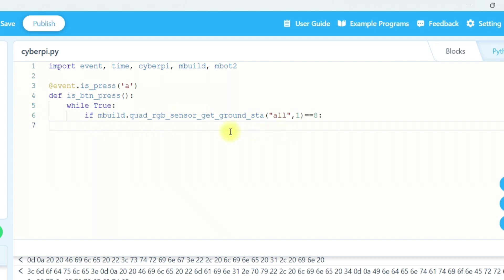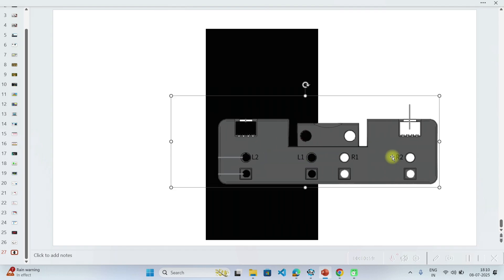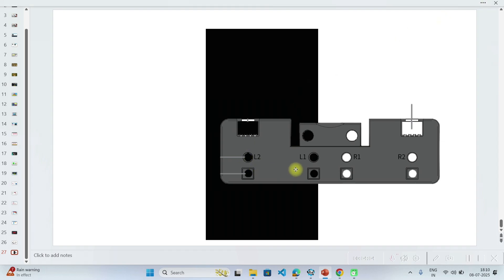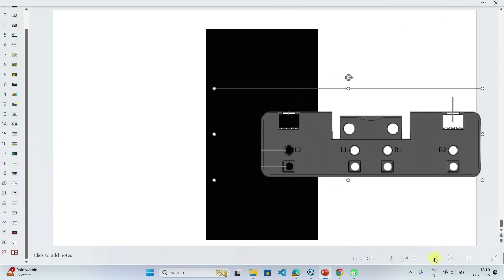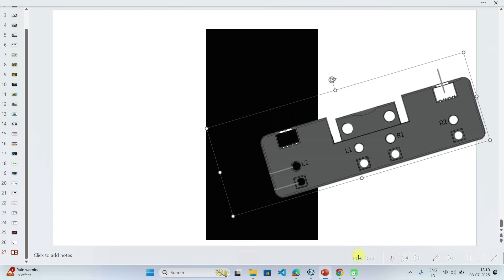Now I will explain why we are taking 8 here. On the track, we are talking about this condition where only one probe is facing the track. In binary, we take 1 for that probe and 0 0 0 for the other sensors outside the track. So if the robot is here, obviously we have to turn it to the left side.